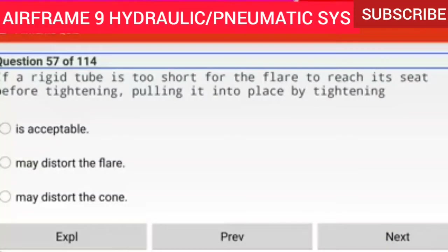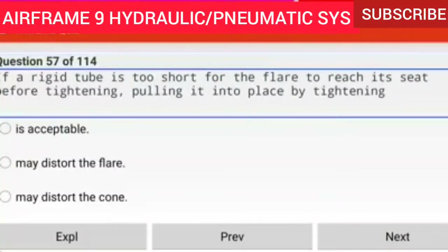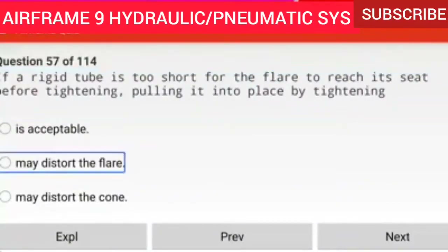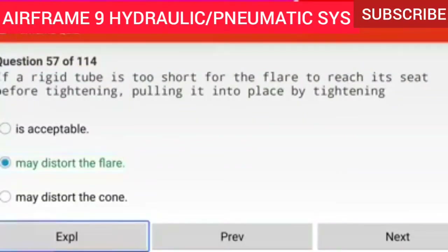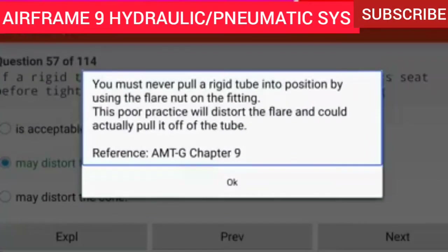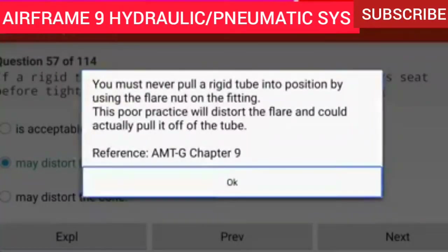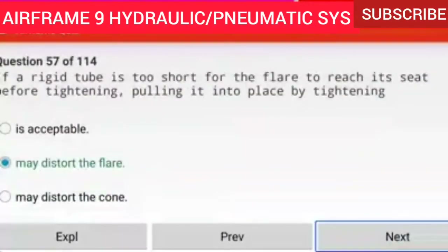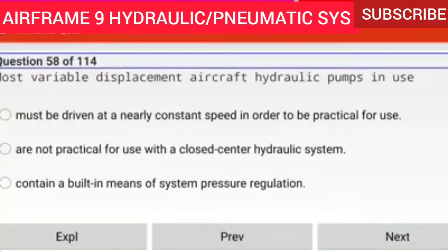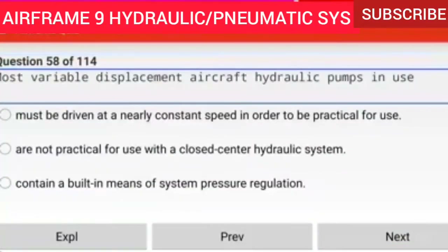Question 57 of 114: If a rigid tube is too short for the flare to reach its seat before tightening, pulling it into place by tightening may distort the flare. You must never pull a rigid tube into position using the flare nut on the fitting. This poor practice will distort the flare and could actually pull it off of the tube.